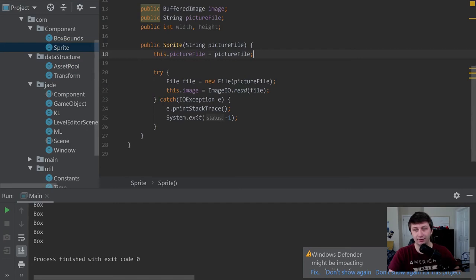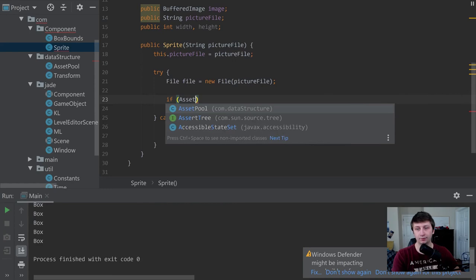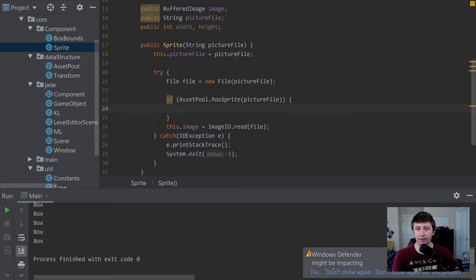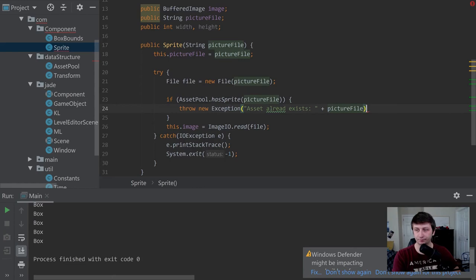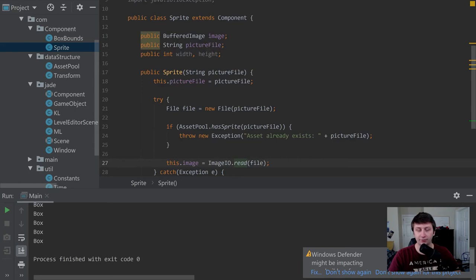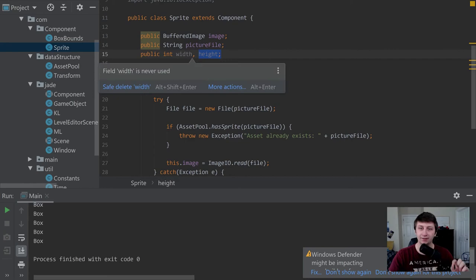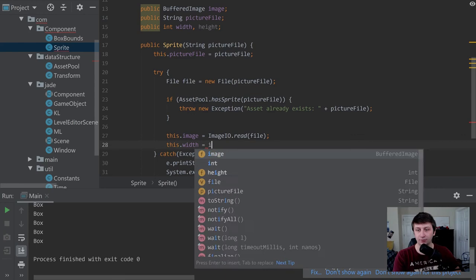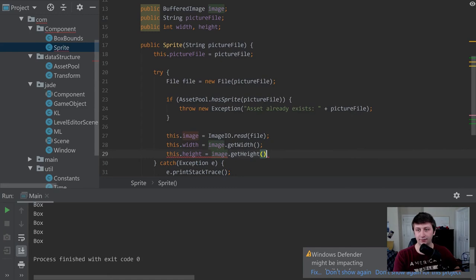We'll add one more boundary check in the `Sprite` constructor: if `AssetPool.hasSprite(pictureFile)` is already true, we throw an `IOException` saying `'Asset already exists: ' + pictureFile`. This way, if someone tries to create a sprite manually rather than going through `AssetPool`, it will yell at them. Also, we add `this.width = image.getWidth()` and `this.height = image.getHeight()` so we have the width and height available.